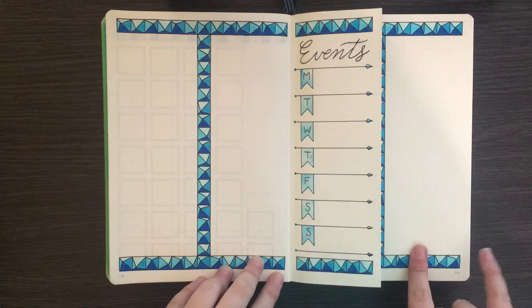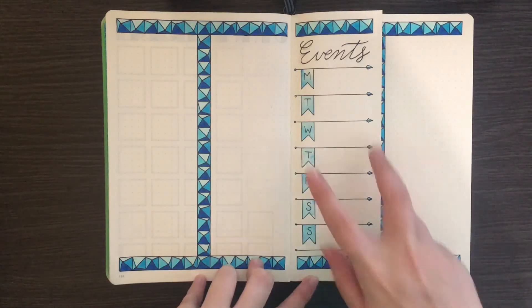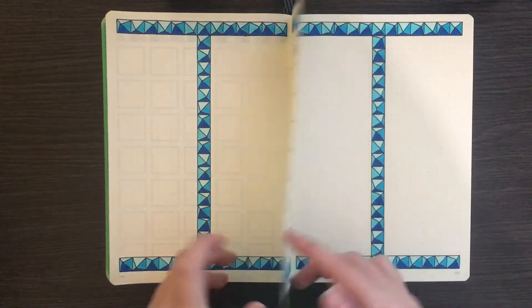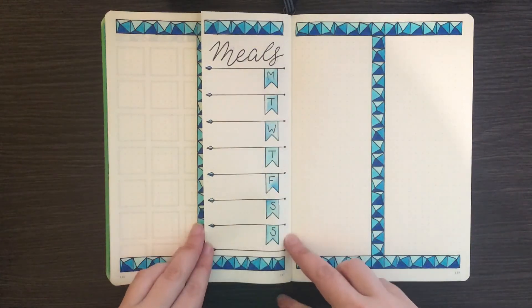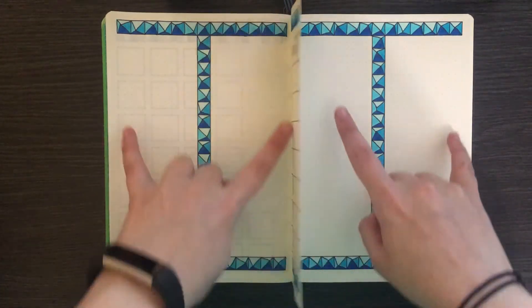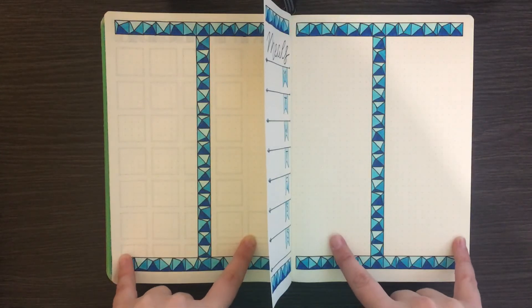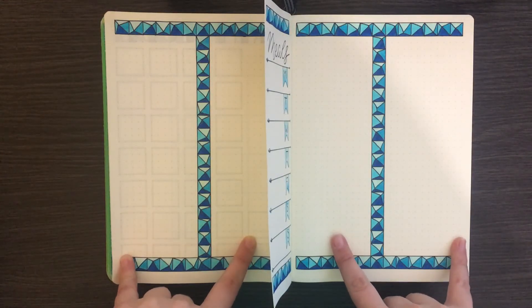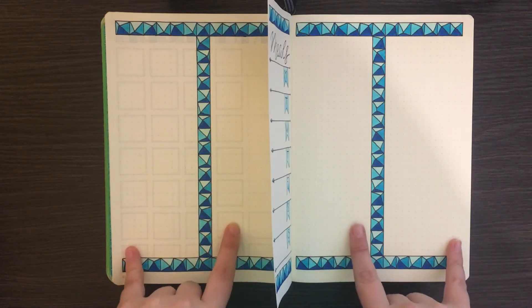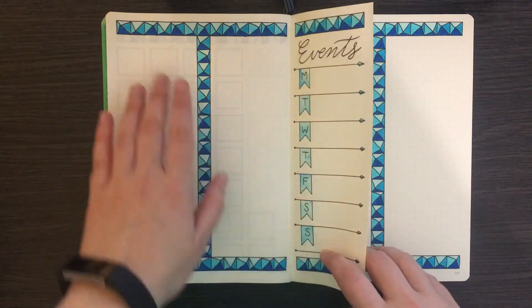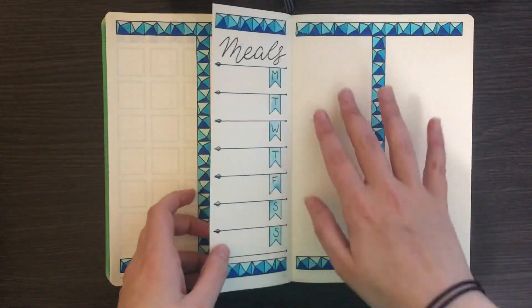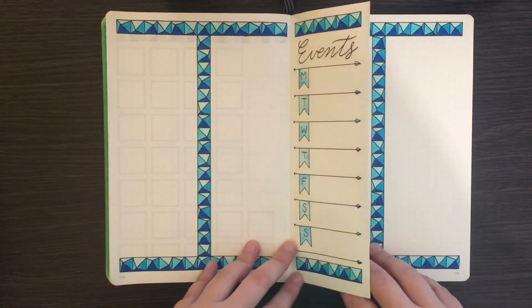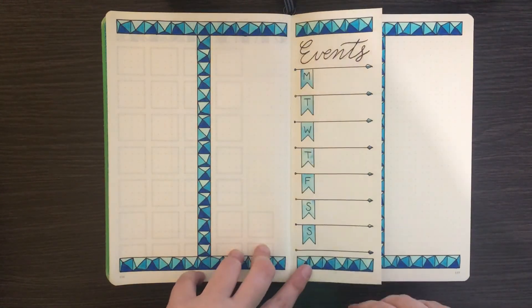Alright, so I think that's where we're going to leave it for today. So as you can see, we have a section here on my Dutch door for my events list, and then another section on the other side for my meal planning. And then these large column sections here on either page are just going to be for my running to do lists. I'm not too sure at this stage how I'm going to set this up. I'm thinking possibly I'll have work related ones here and personal related ones there, but I'm going to see how I feel when this week actually starts.